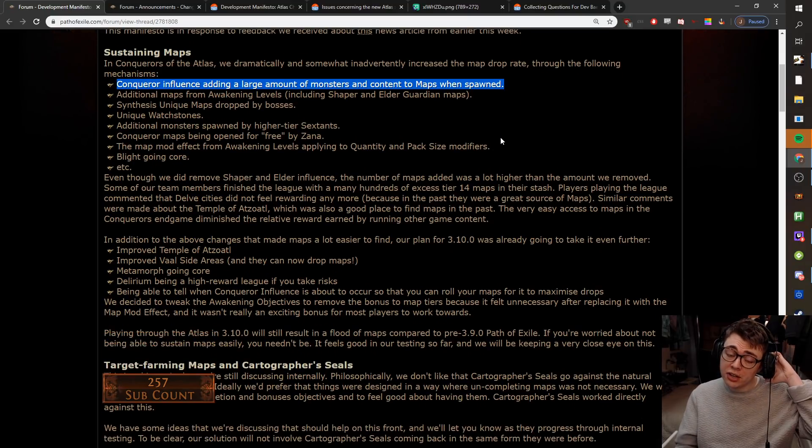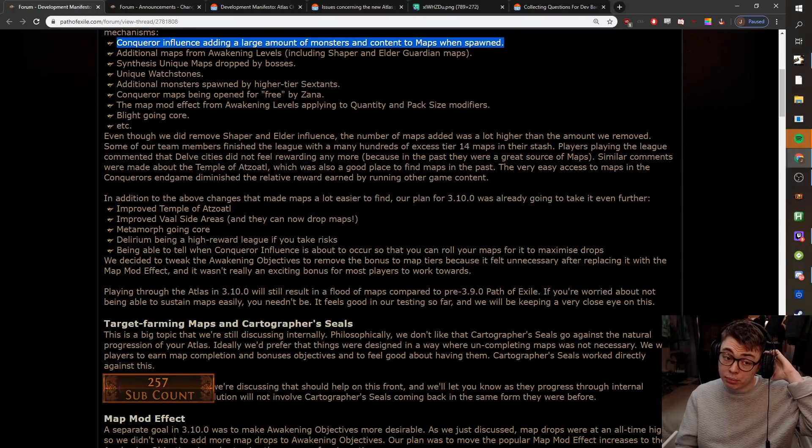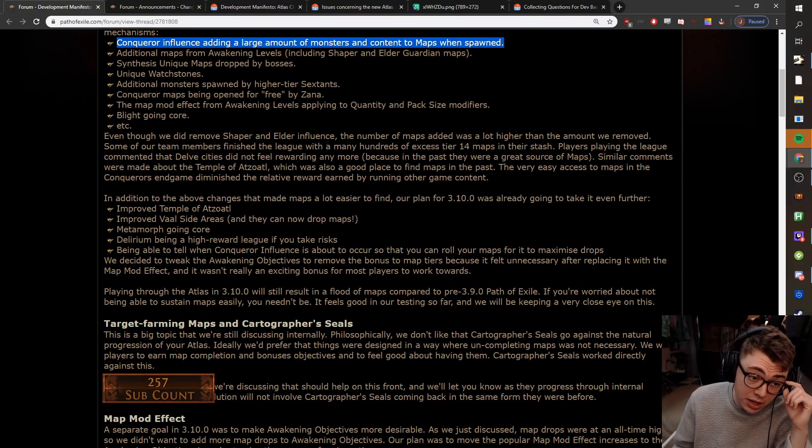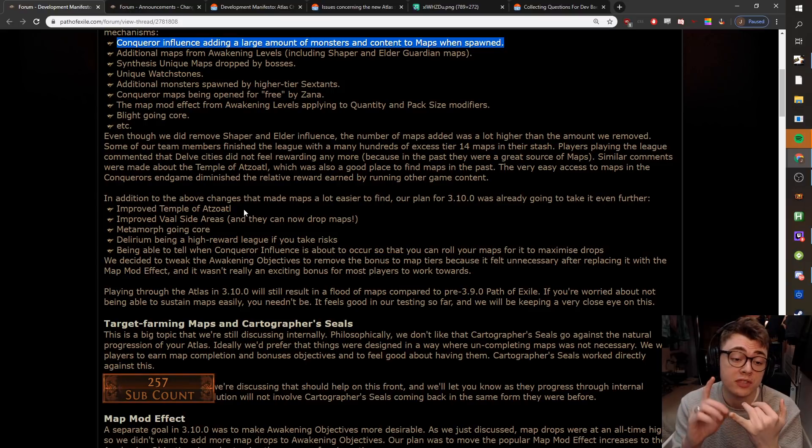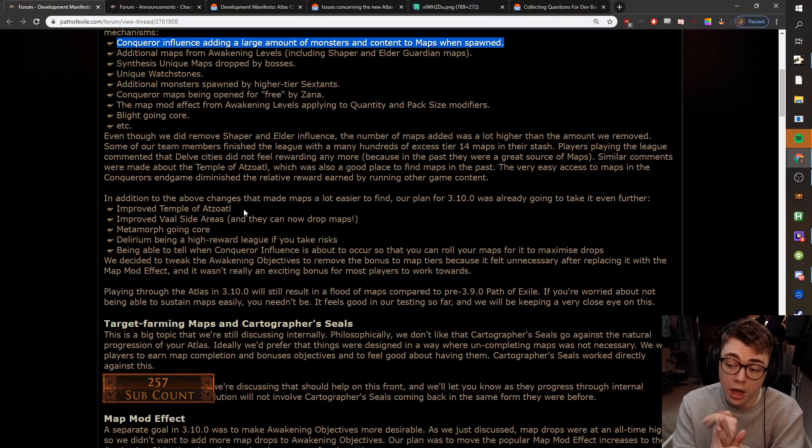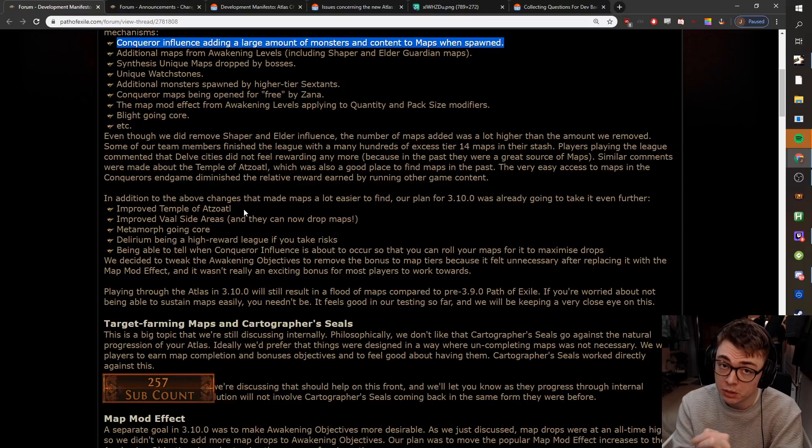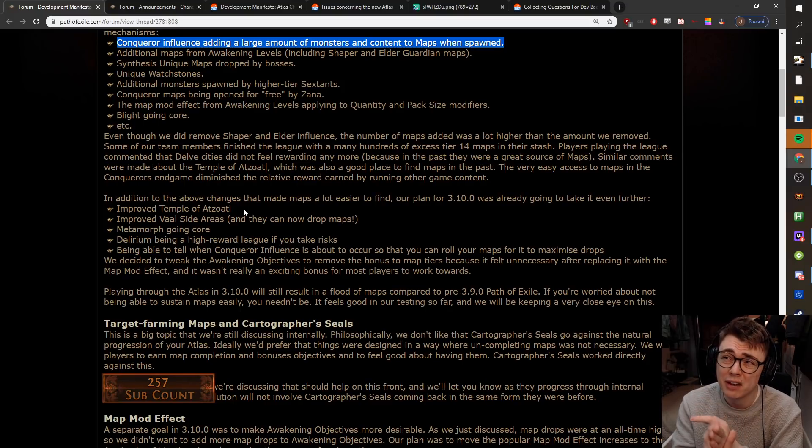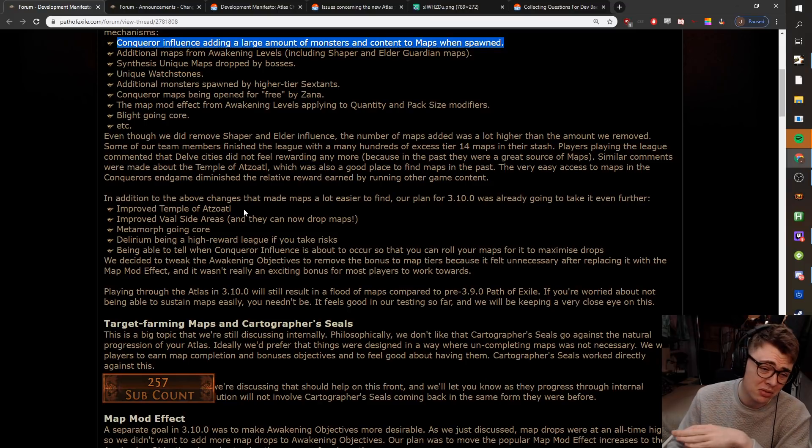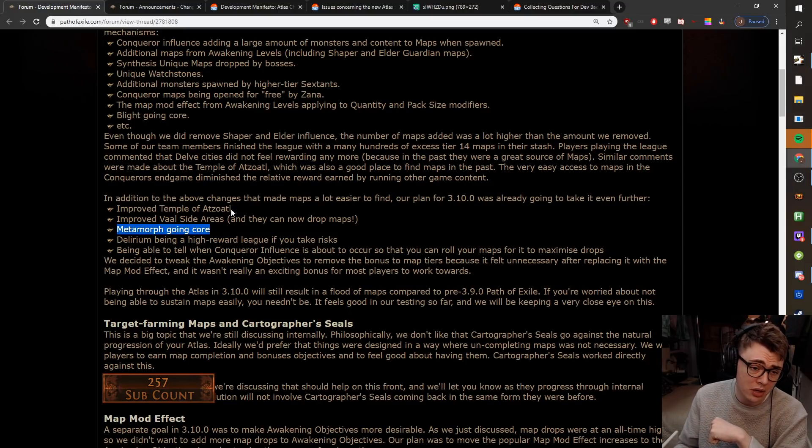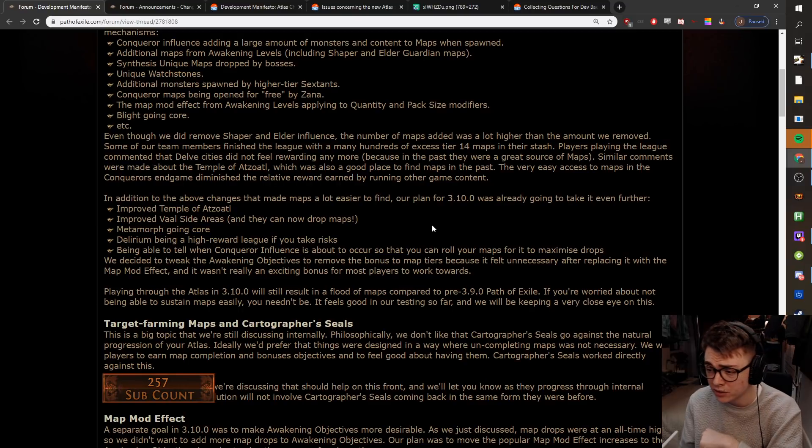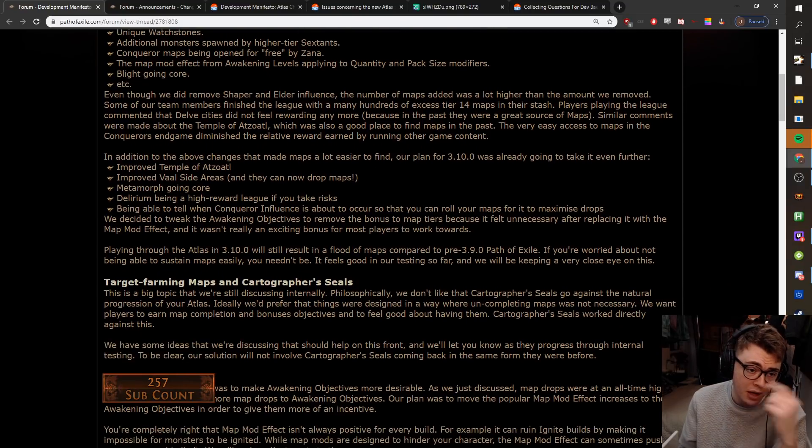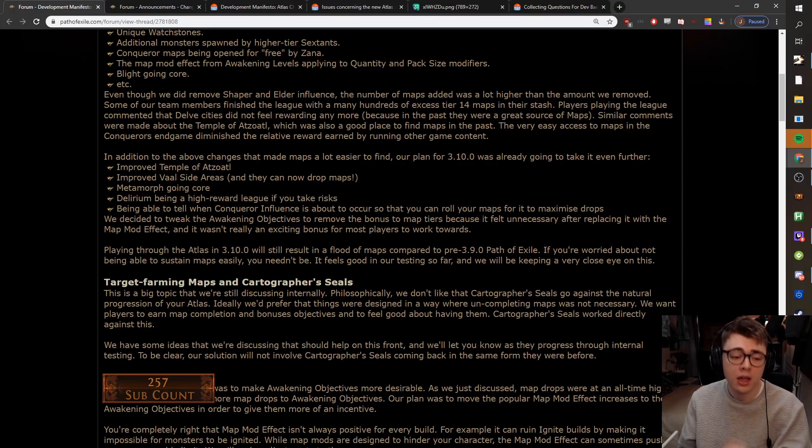You also got a bunch of additional maps dropping from Awakening levels. We had Synthesis maps dropping. We had Unique Watchstones interacting with it. We had Juicier Sextants. And then we were getting the free maps from Zana when you went to chase down the Conquerors. We then had Blight coming into core, so on and so forth.